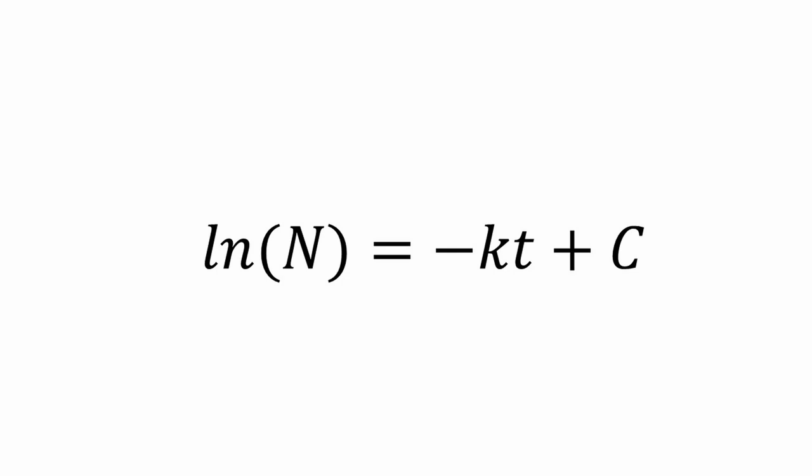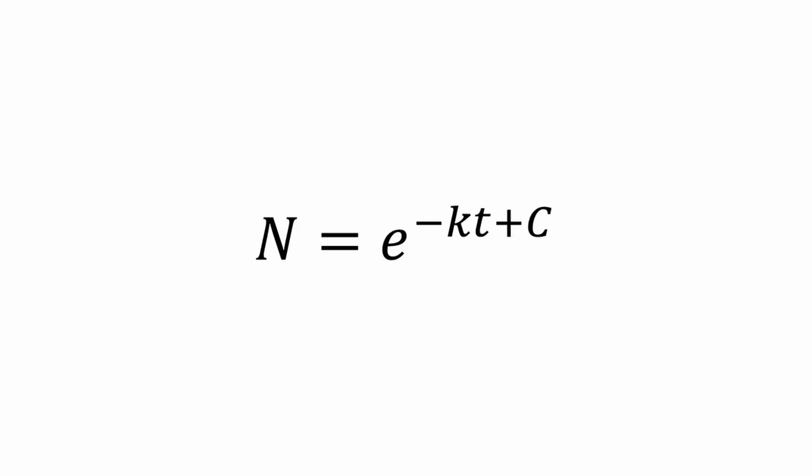Again, remember back to calculus. If you want to get rid of the natural log, ln, have e, also known as Euler's number, as your base and raise it by both sides. This gives us N equals e to the negative kt plus C.